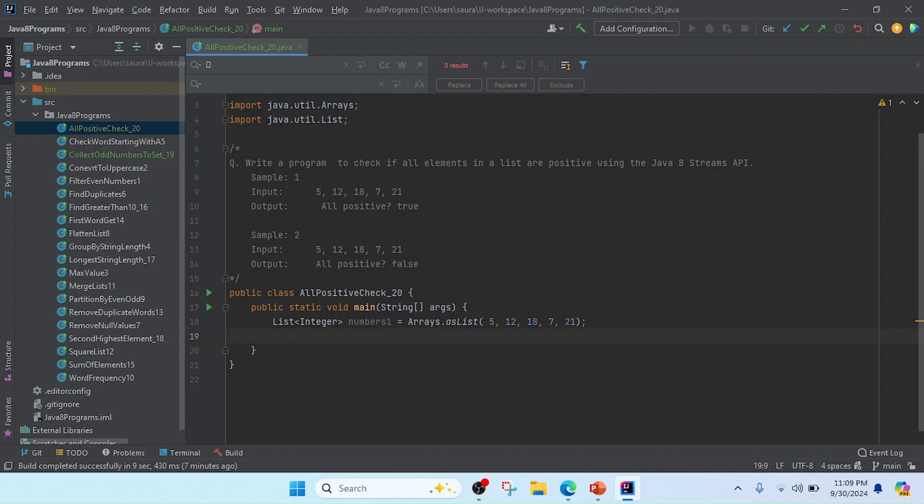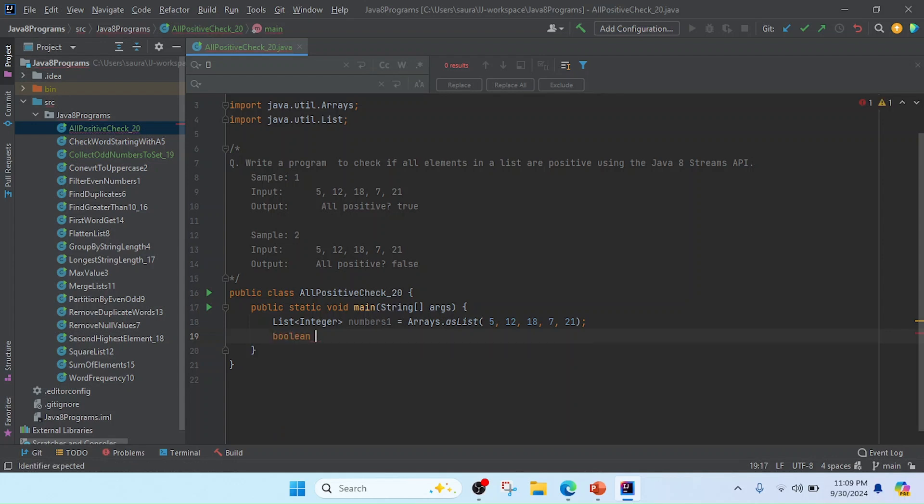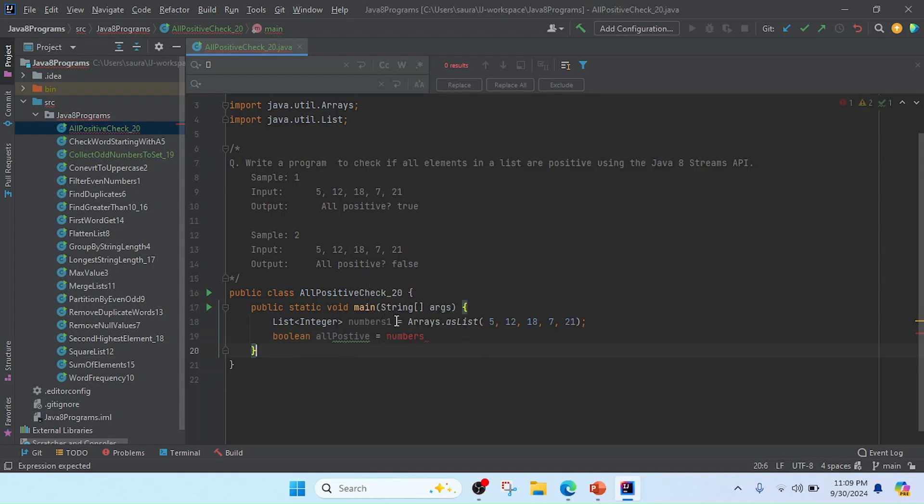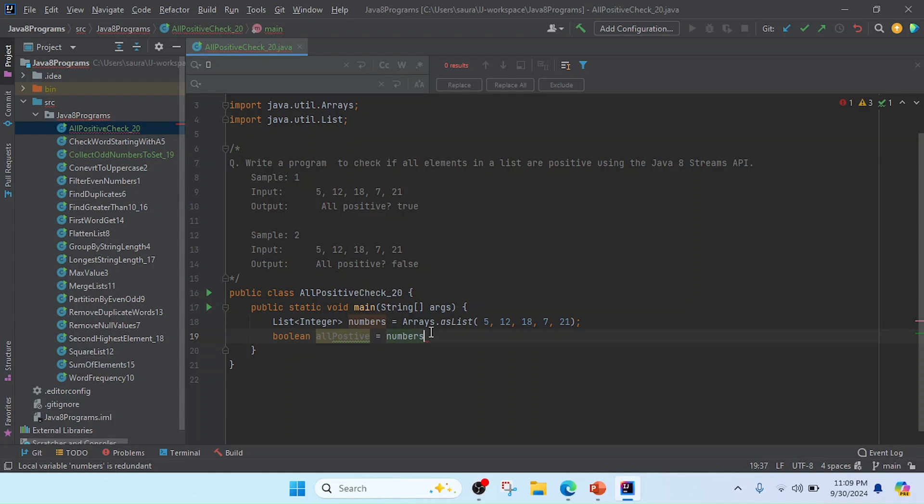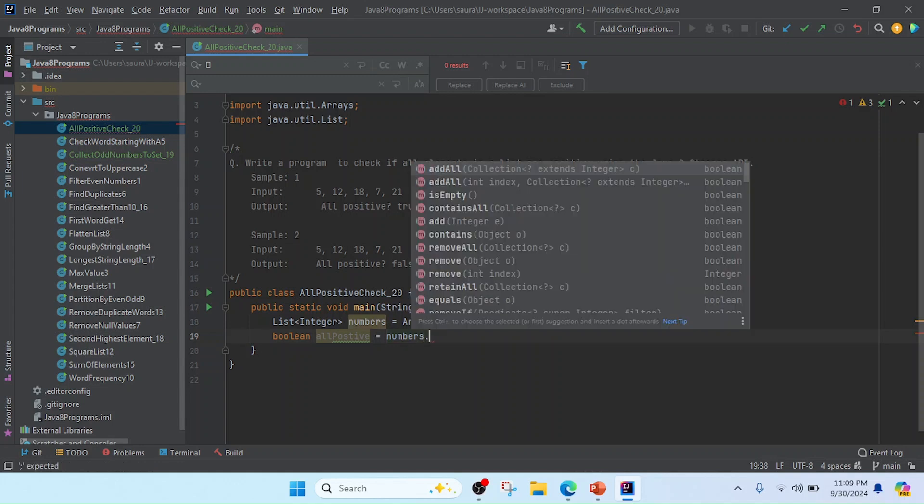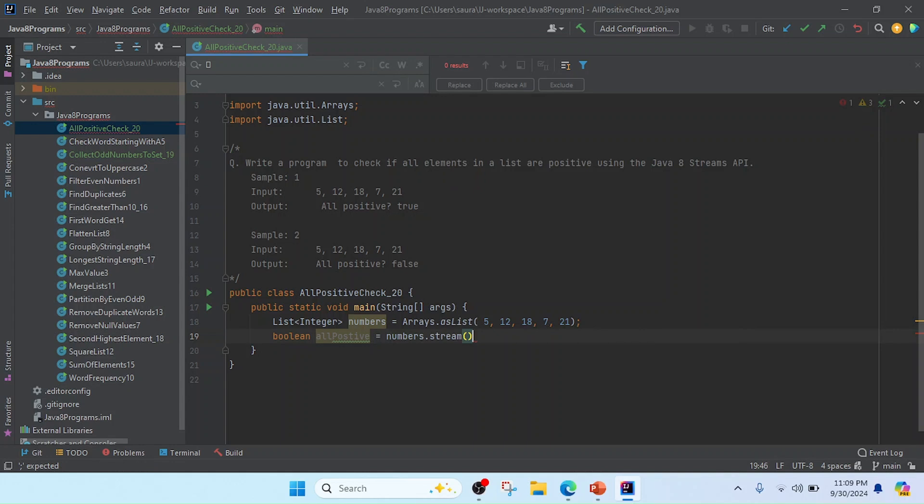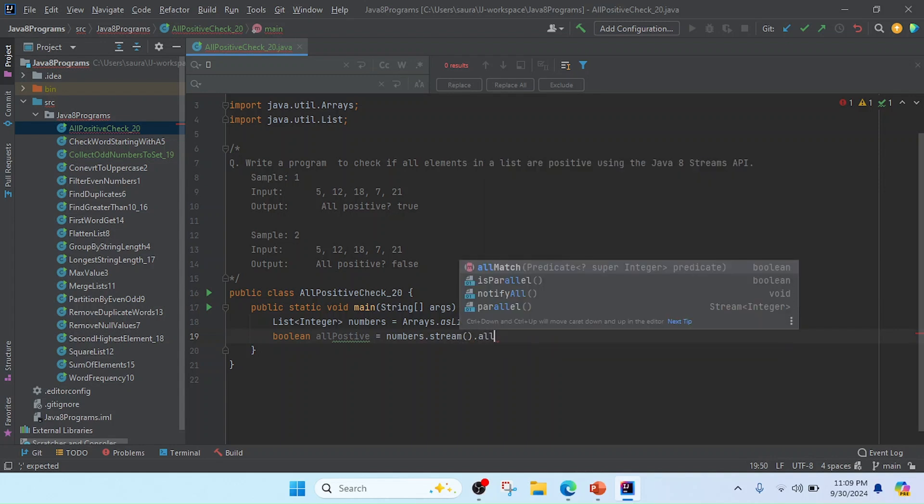We will get the result in boolean, so I will create a boolean variable like allPositive. I will use numbers dot stream - whenever we want to use Java Stream API, we need to convert into a stream.